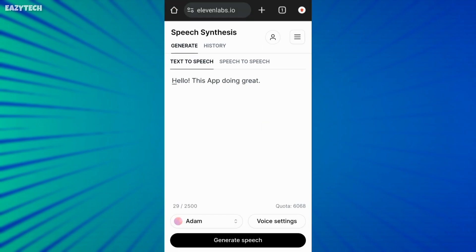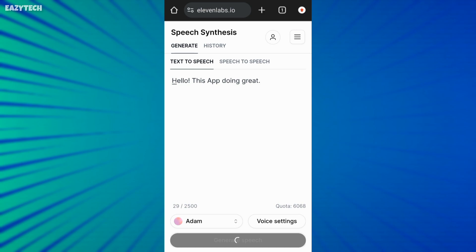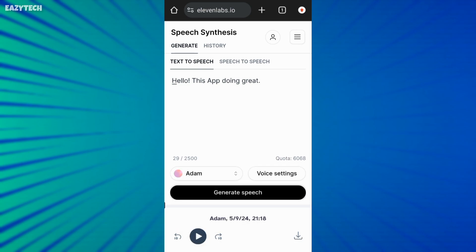Now, go to browser and click Generate Speech. Hello, this app doing great. You can see now 11 labs worked successfully using Warp VPN.